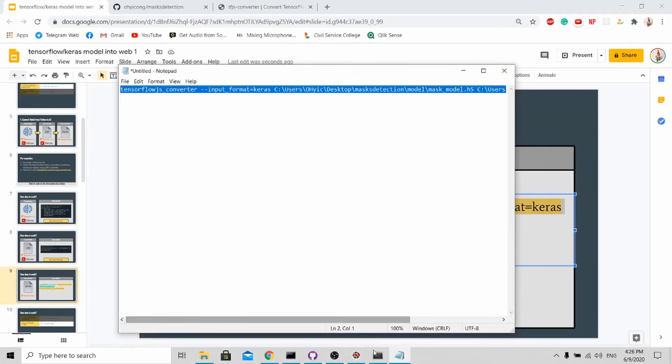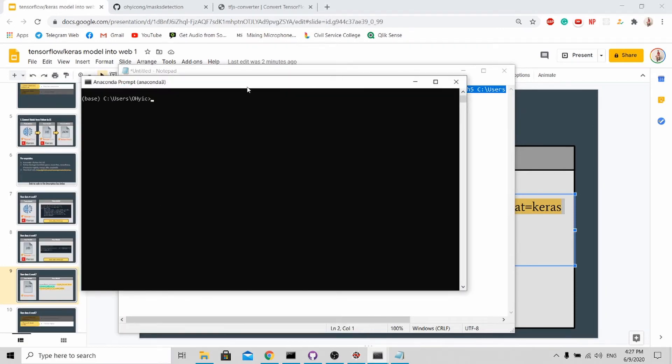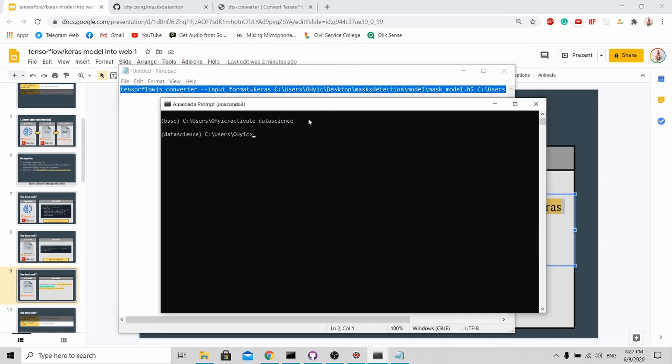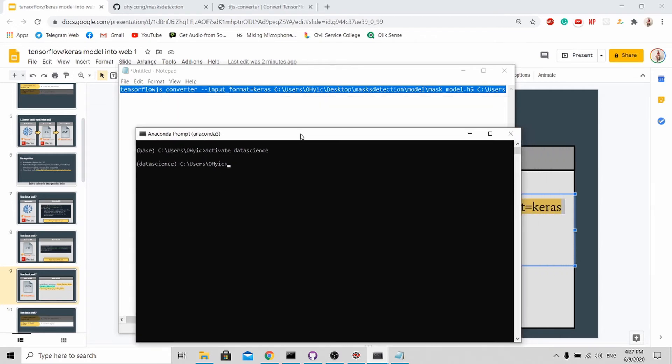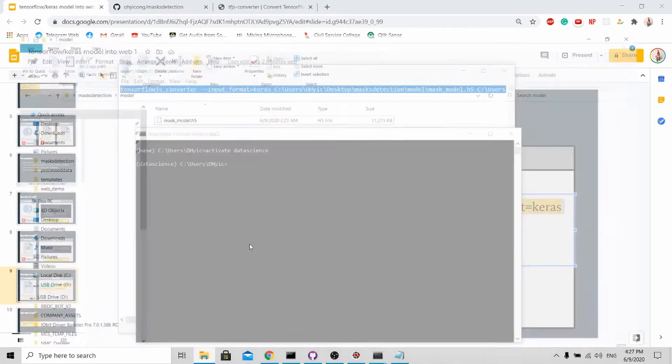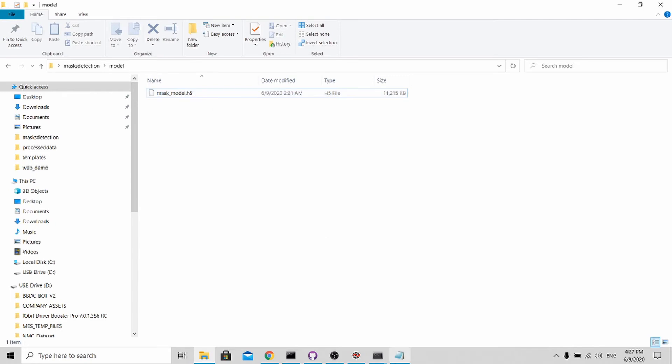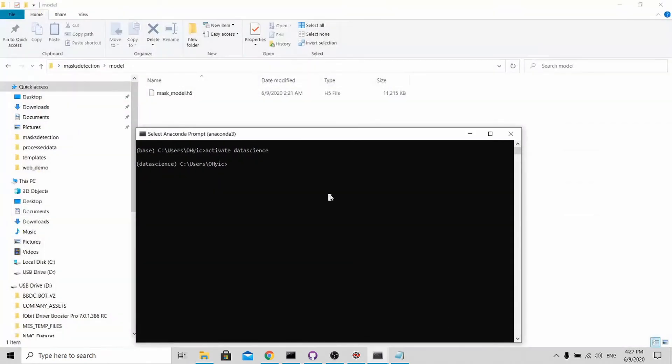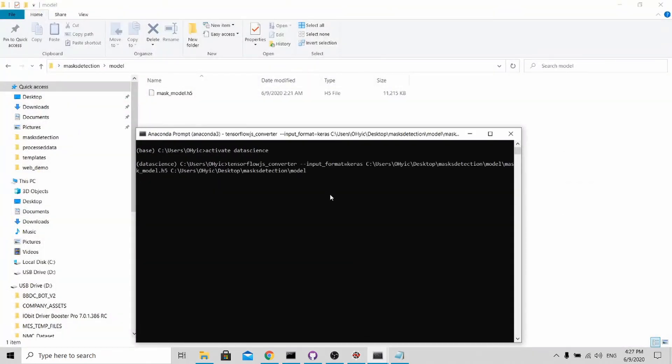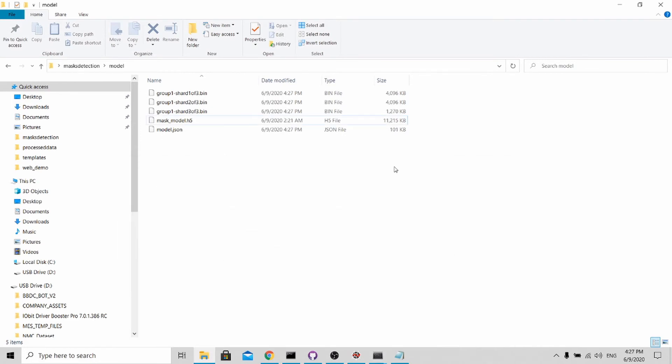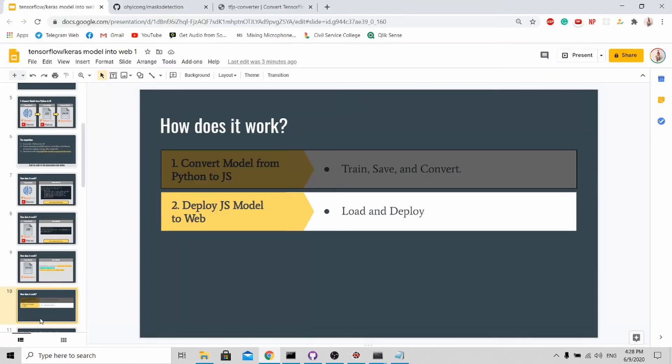Once it's done, open up your Anaconda prompt. Activate the environment that you've downloaded tensorflow.js for. For myself, I created this data science environment. Once it's done, you can see that in the model folder there's only mask_model.h5. After I run this code, you'll be able to see this model.json appearing.